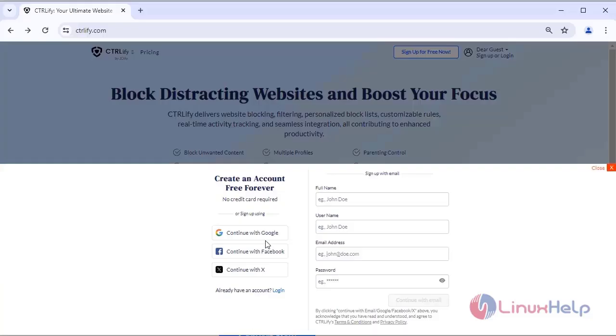Three, click sign up option and enter the full name, username, email ID, and password.